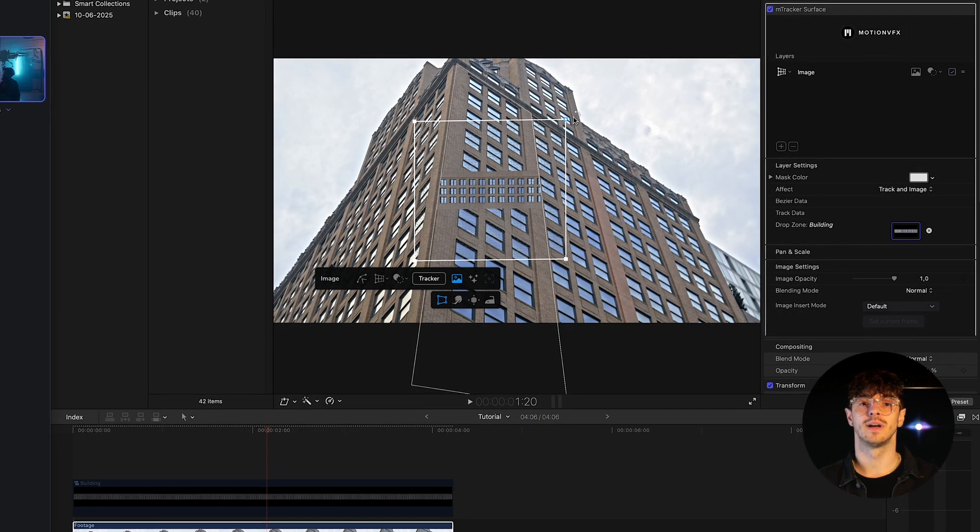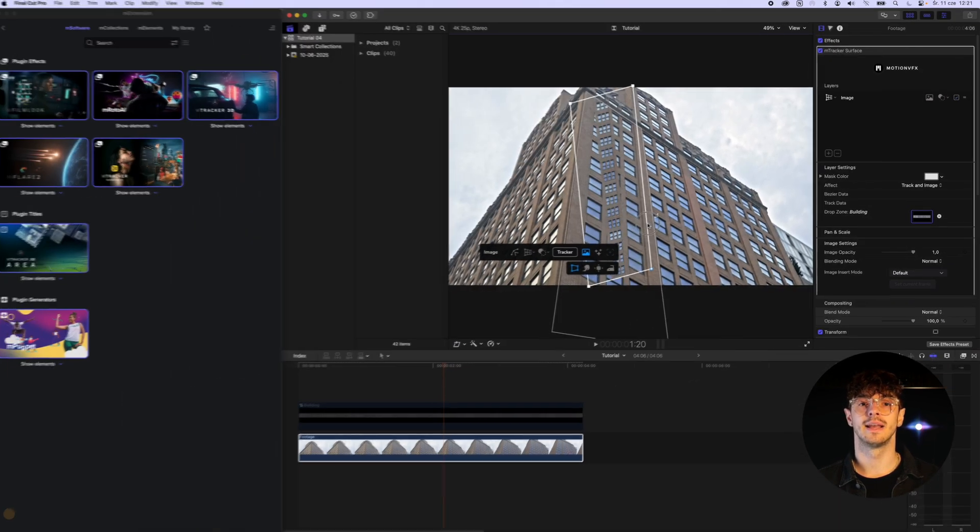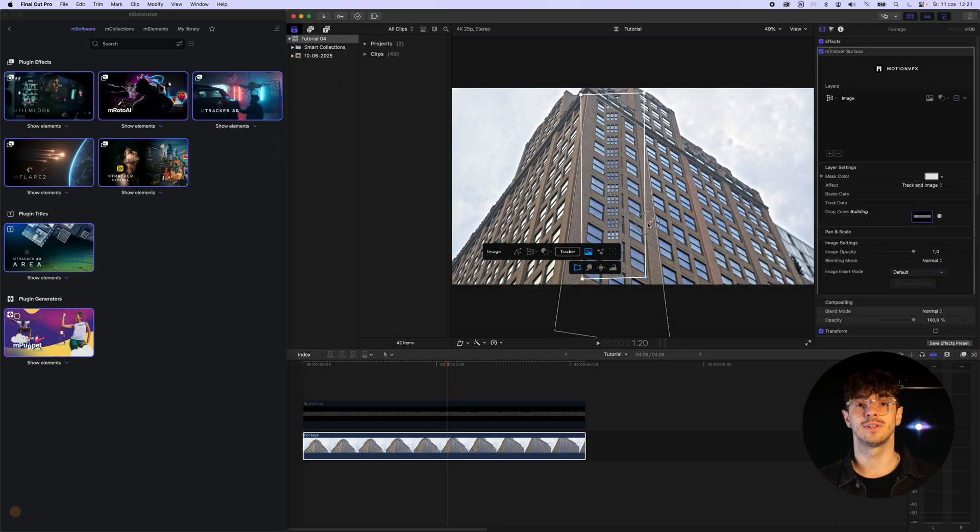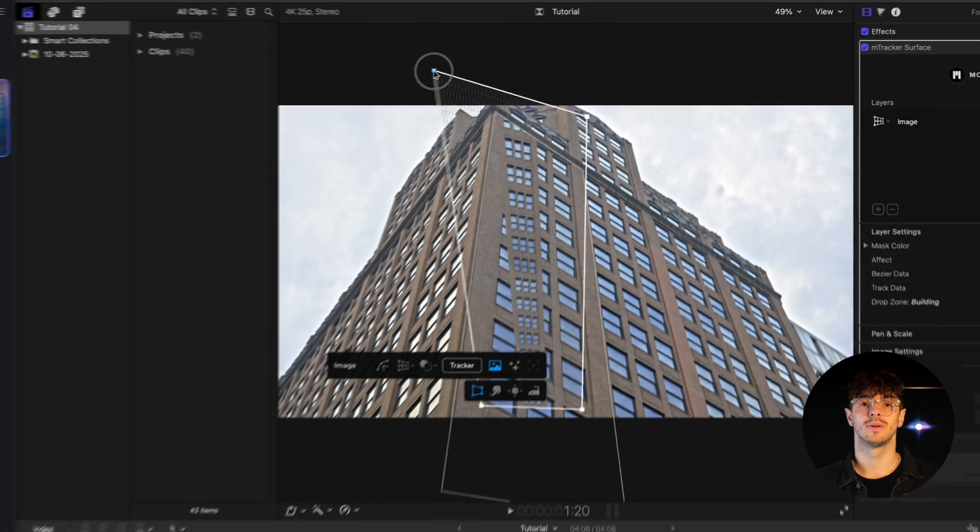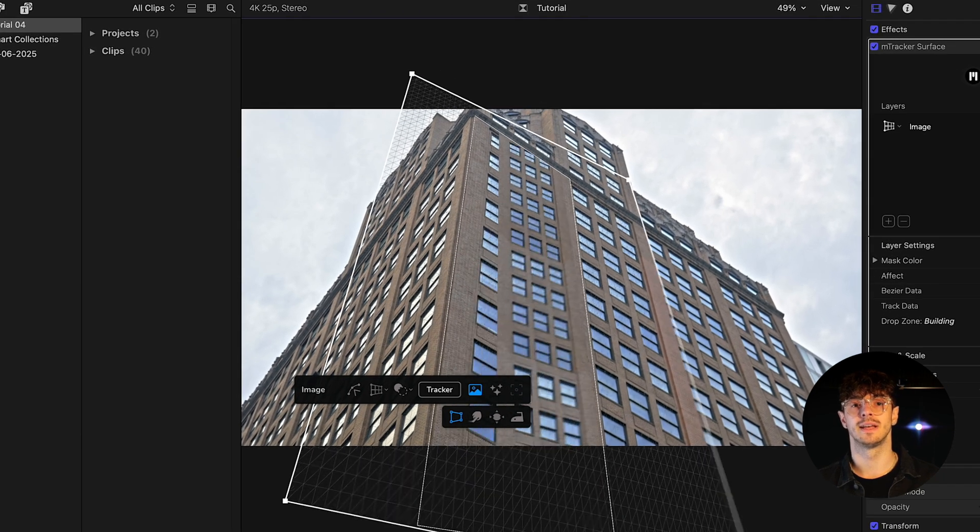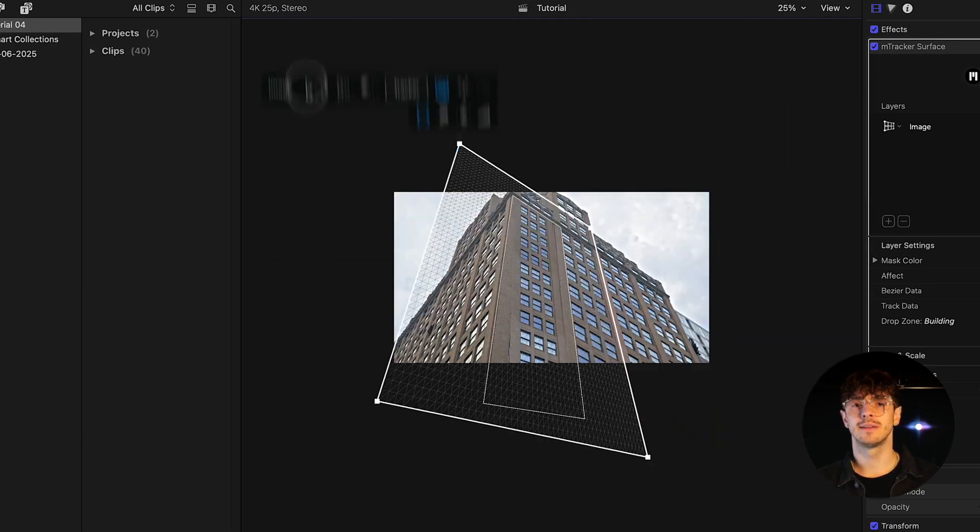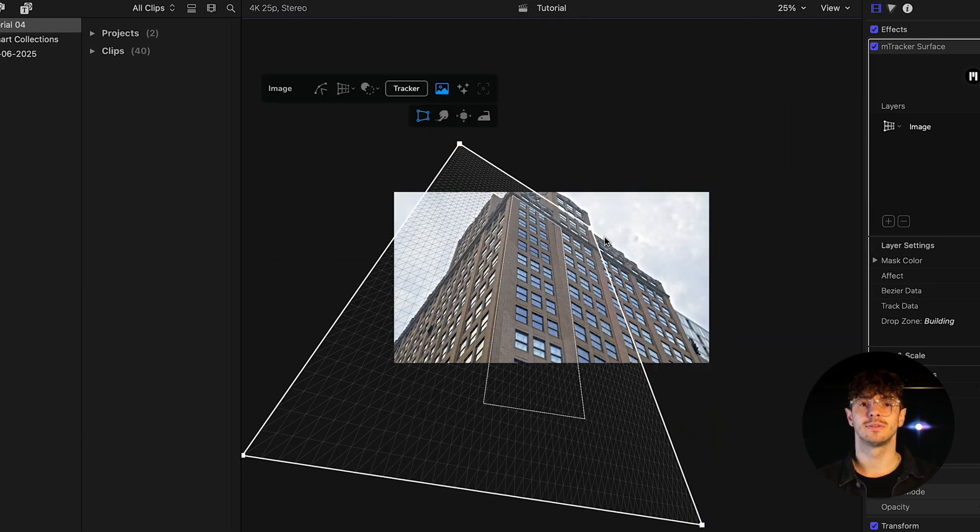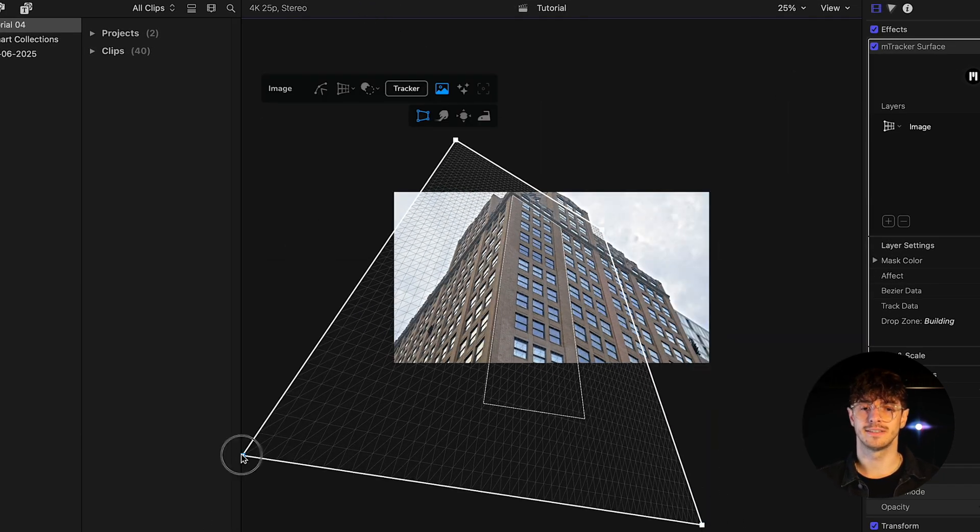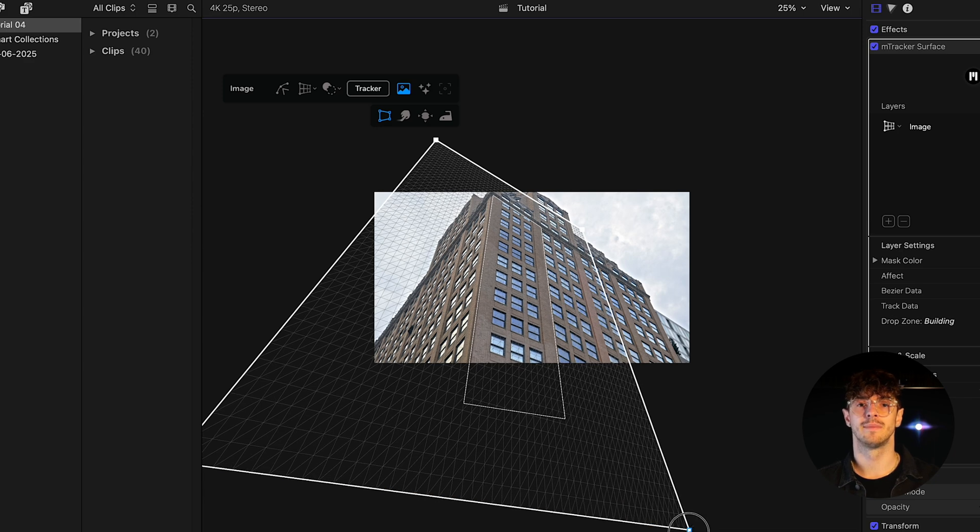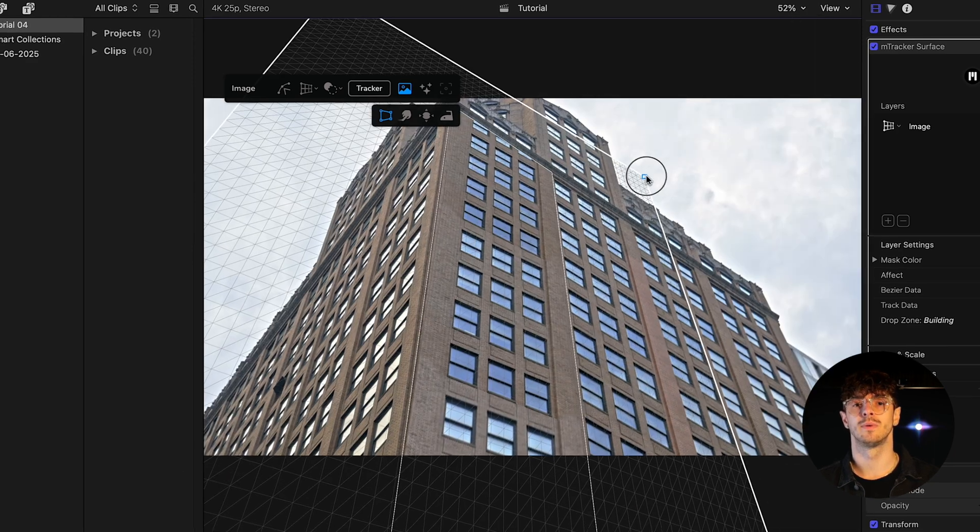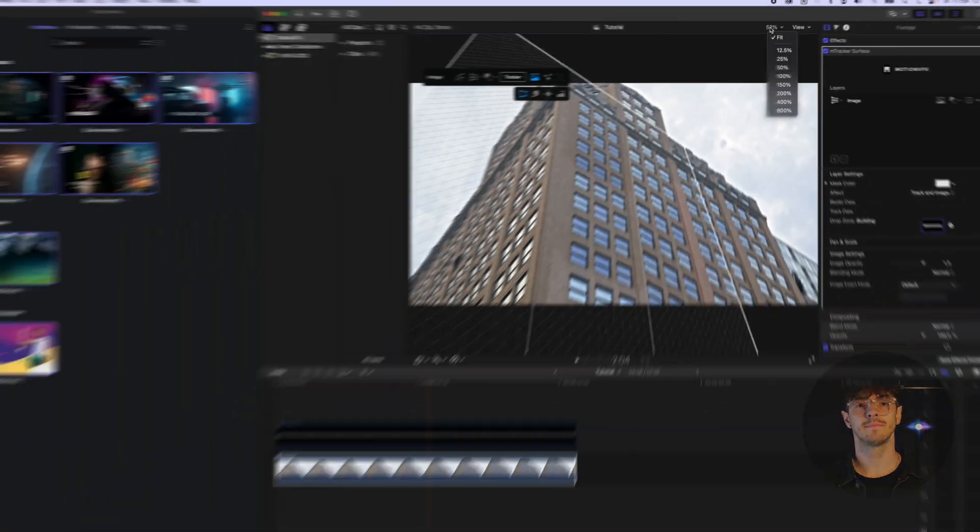Next, inside M-Tracker surface, I enable the Image Distortion tool and adjust the texture so that it matches the perspective in the video footage. This process may take some time, but the result will be well worth the effort.